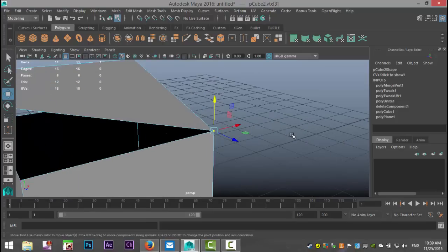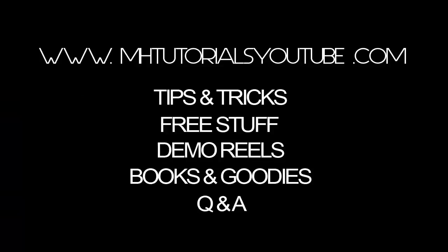So that's all there is to it. That's the target weld option in the modeling toolkit. Hopefully this video was helpful and if you have any questions let me know. Thanks, bye.